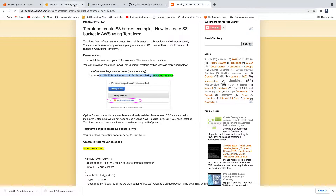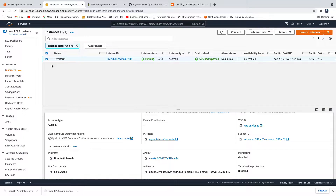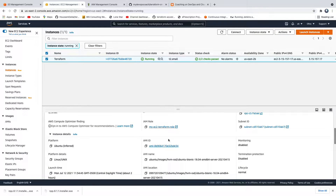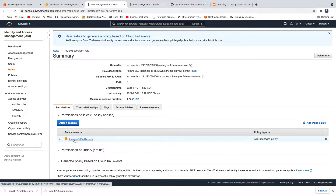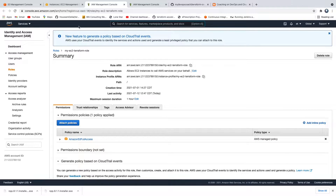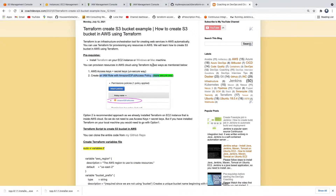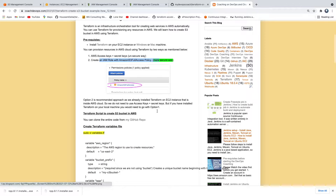If you look at my EC2 instance, I have already created this IAM role. Look at the policy — this policy has been attached to that IAM role. That is what we are going to use in this video. Awesome, so let's get started.